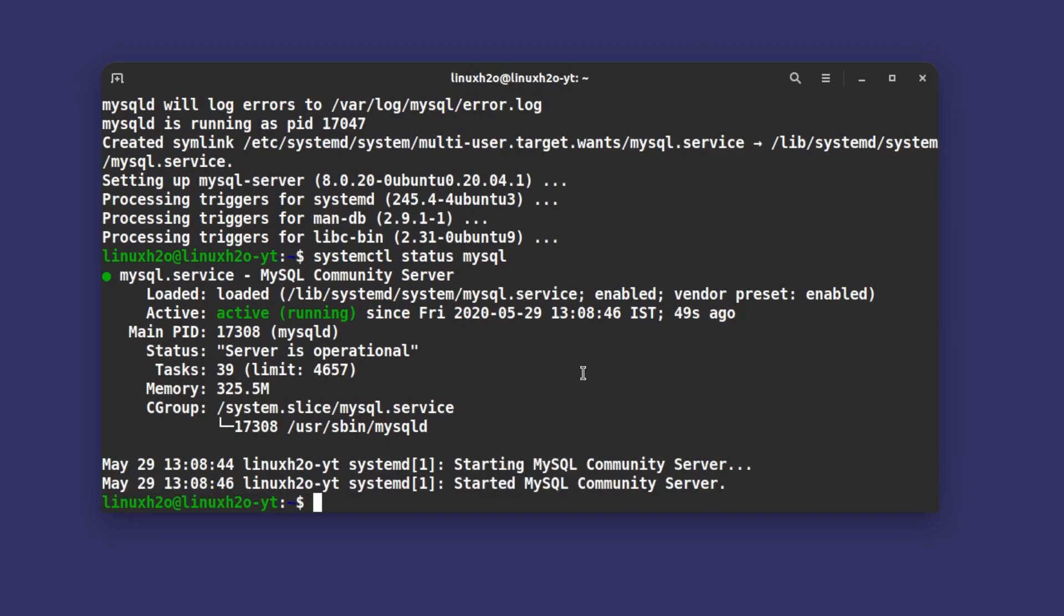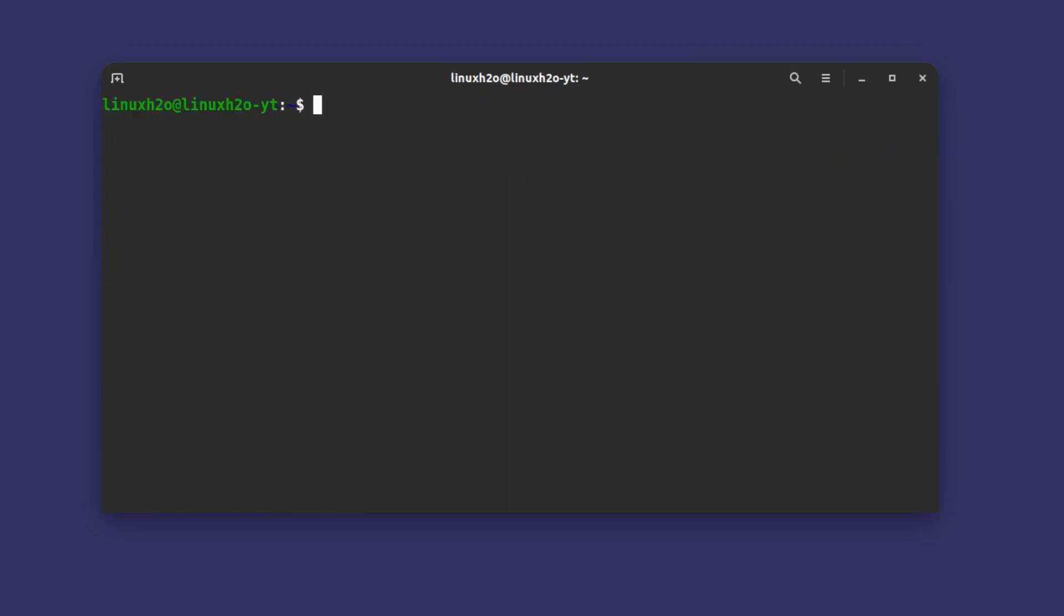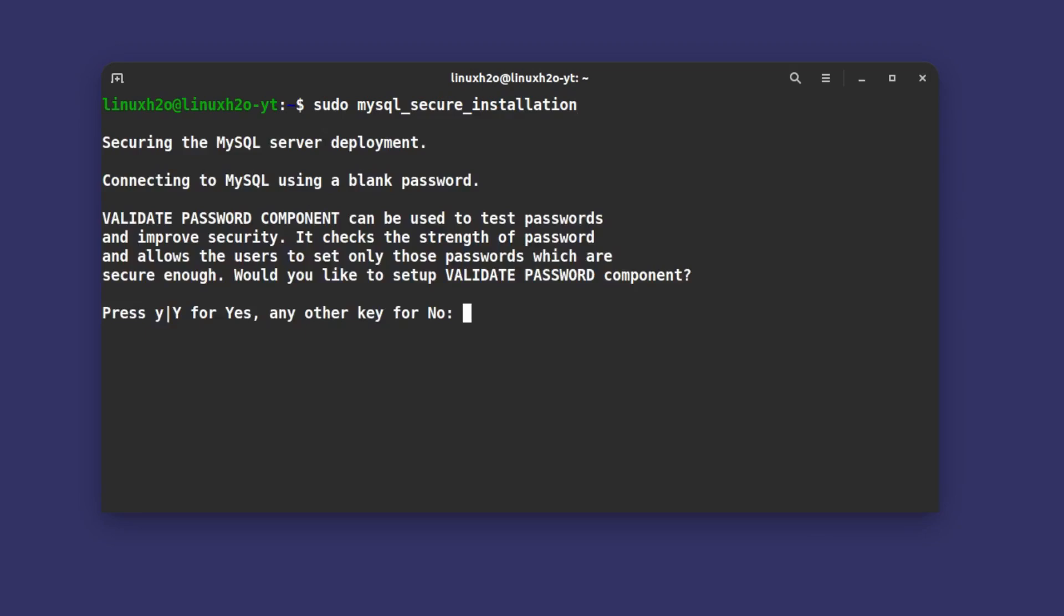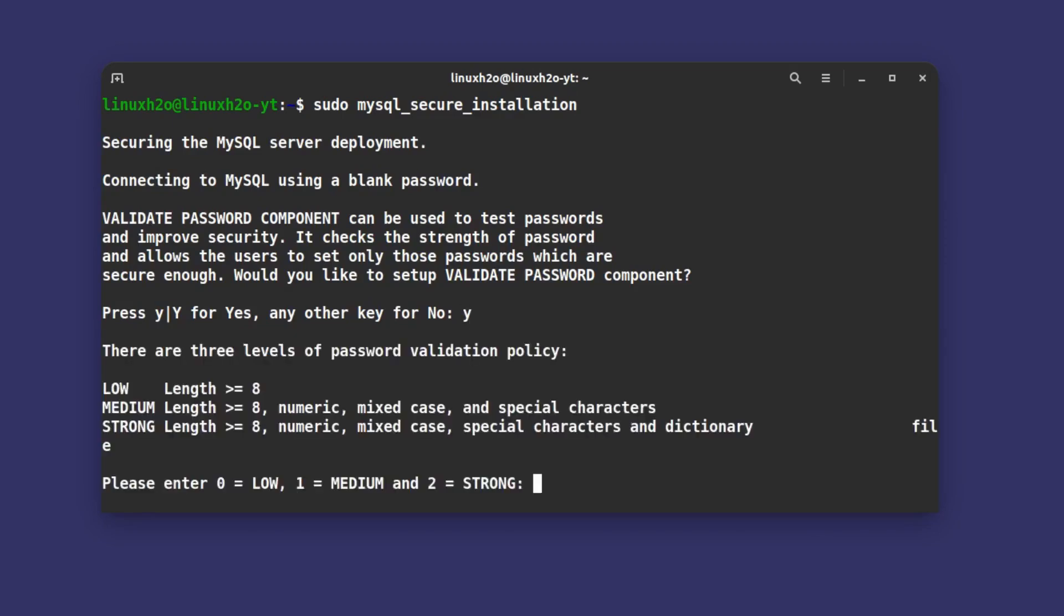Now for the first time when you install the MySQL server you have to make it secure. For that you have to run a command: mysql_secure_installation. So let me just clean the window here and run sudo mysql_secure_installation. This makes sure your installation is secure. Hit enter and this will ask